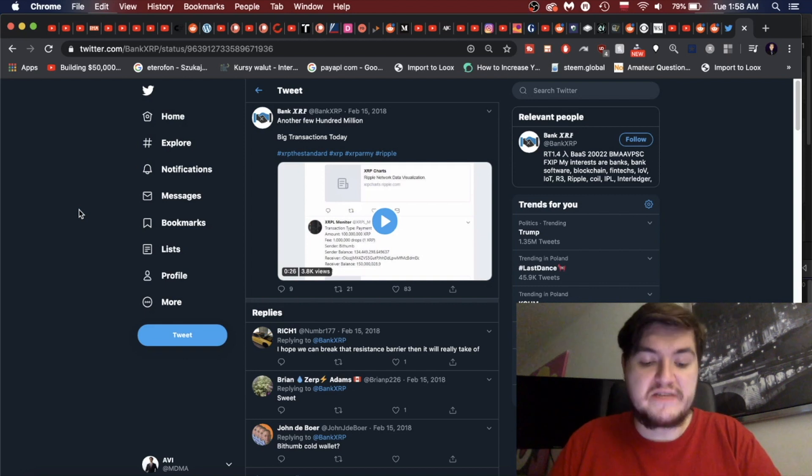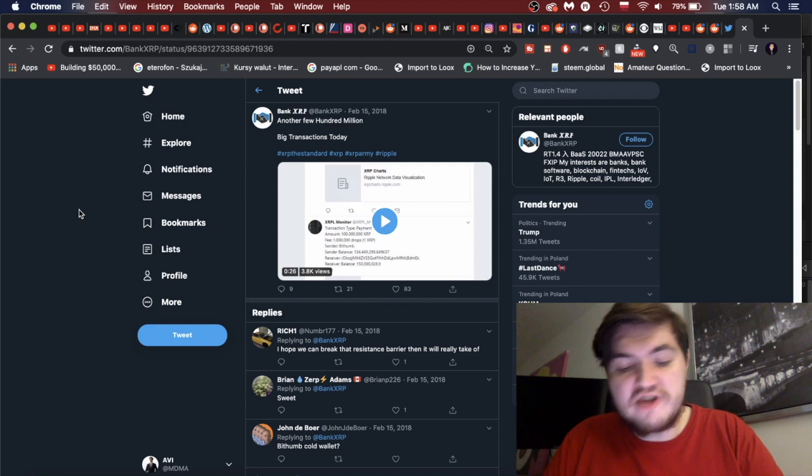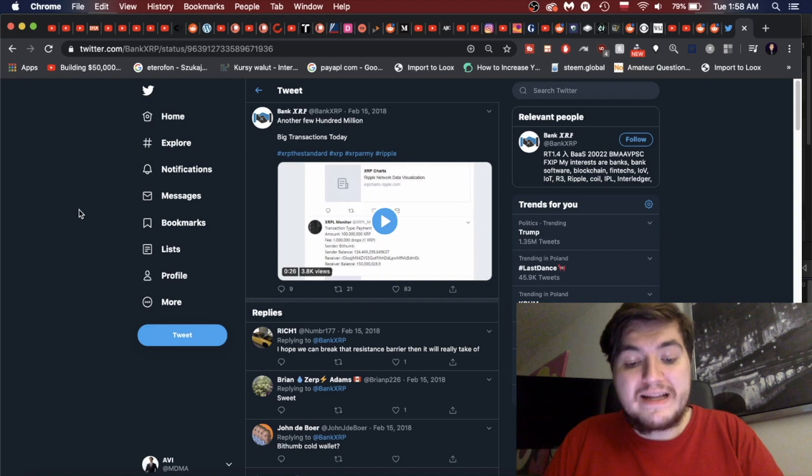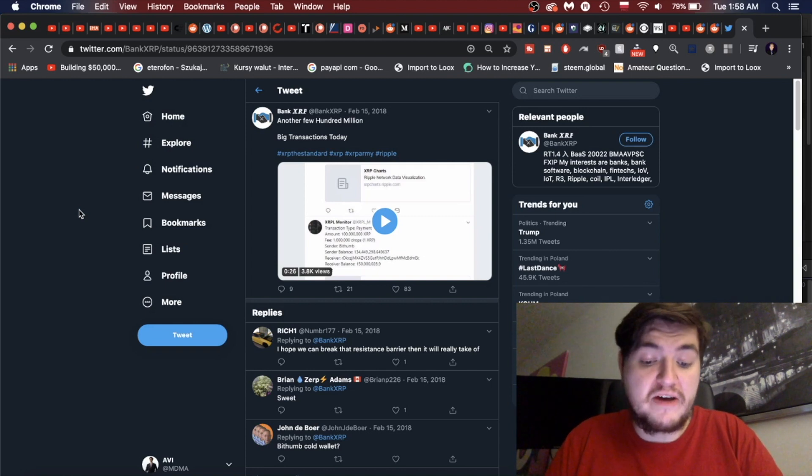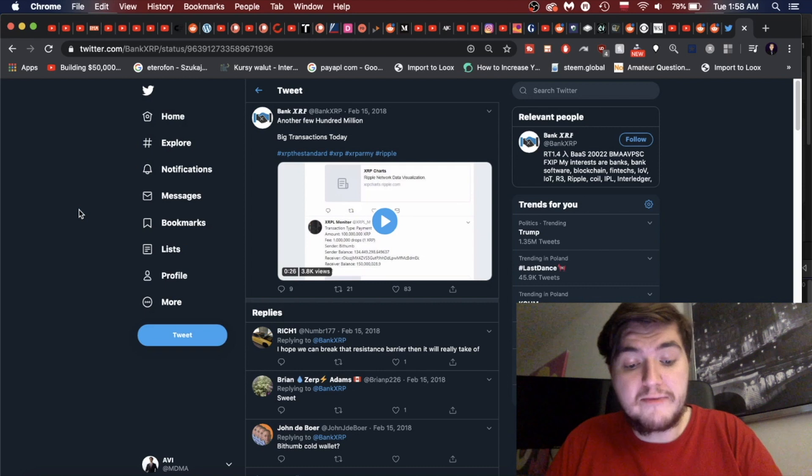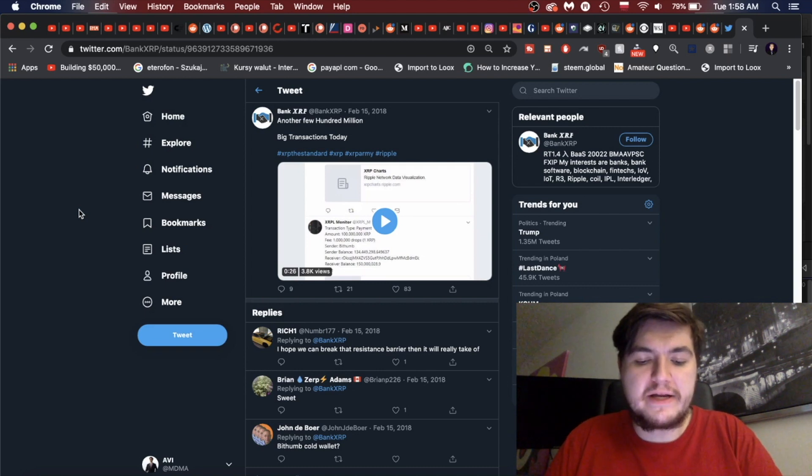McCaleb is a key figure in cryptocurrency's history. He created the Mt. Gox exchange and co-founded Stellar. He also co-founded OpenCoin in 2012, which later became Ripple, and was allocated 9.5 billion XRP when the 100 billion supply was pre-mined.